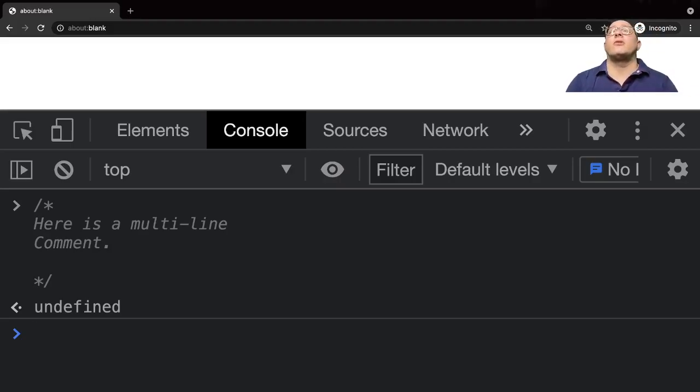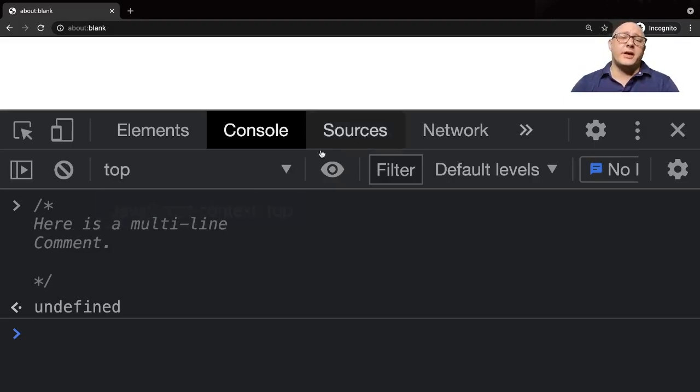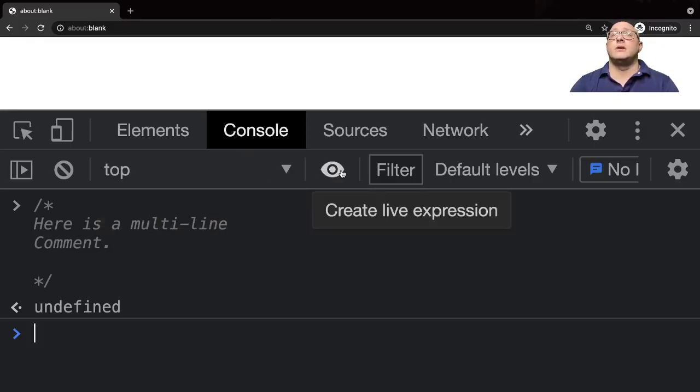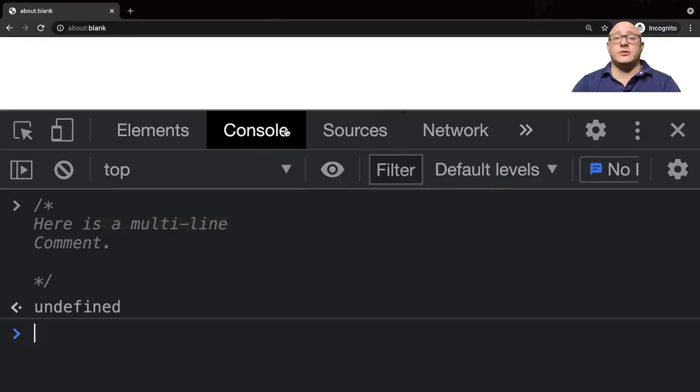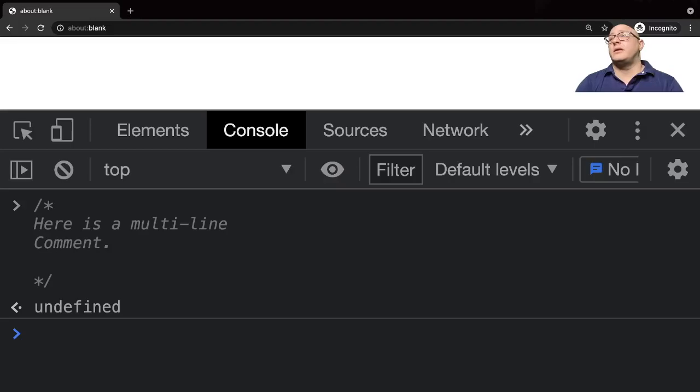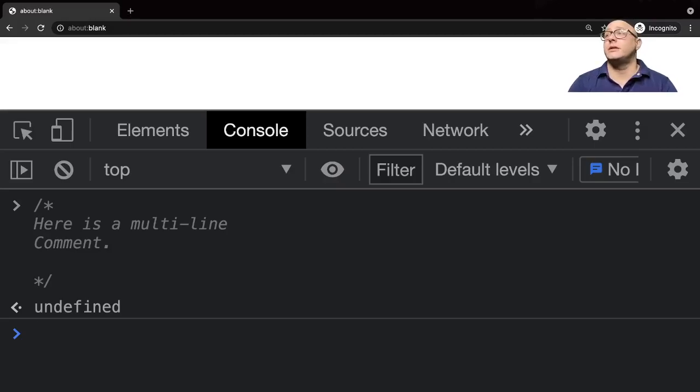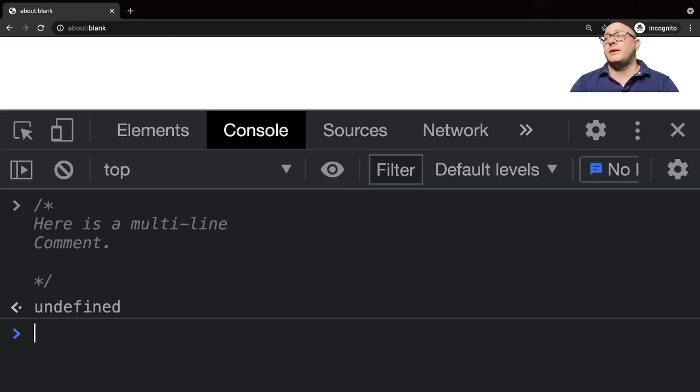Basically what we've covered here is a little bit of JavaScript and why you would want to learn it, how to interact with JavaScript inside the browser, as well as a little bit of discussion into the developer console. In the next video we're going to be talking about JavaScript types - specifically numbers, strings, and booleans. If you like this please comment, subscribe, and hit that like button. I'll see you guys next time.